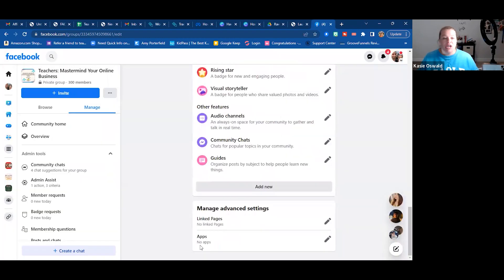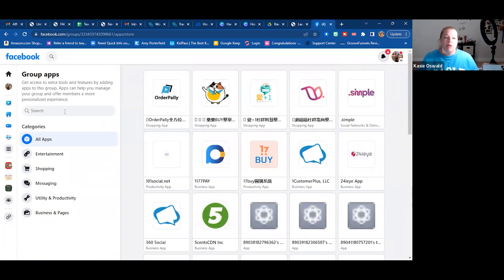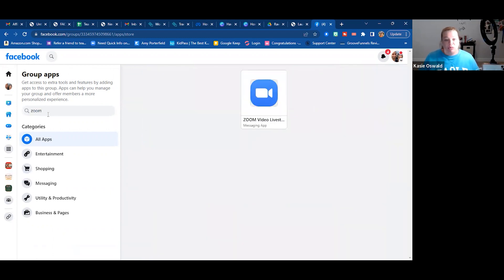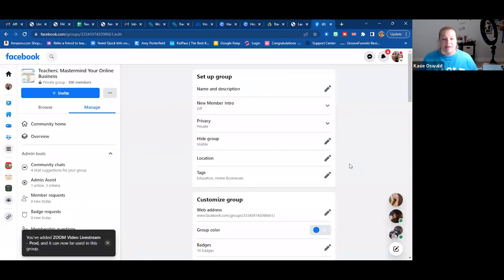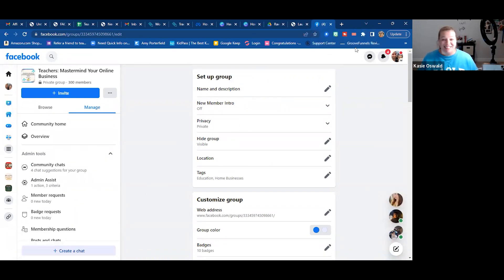Now you want to add your apps. There are tons of apps, but instead of going through all of them, I'm just going to start typing 'Zoom' — and you can see 'Zoom Video Live Stream' appears. I'm going to add it. Now I've added Zoom, so I should be able to use it.